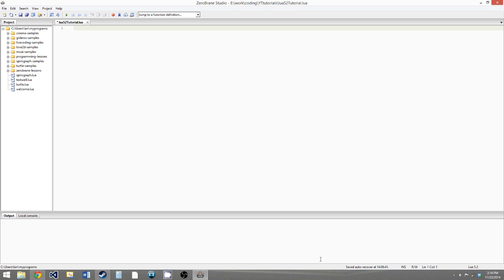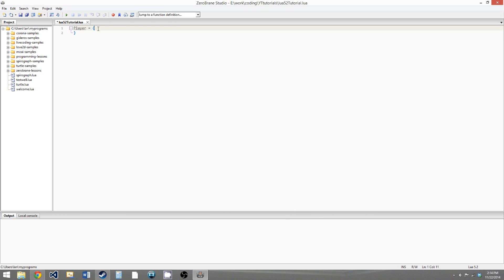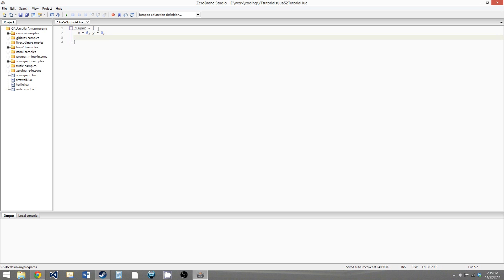What we're going to be making in this video is a player class. We'll say Player with a capital P because that's a convention in most object-oriented programming languages to name classes with capital letters. We use open and close curly brackets. Now all of the player's member variables — variables that exist inside the player — and member functions go in this table. We'll give it an X position set to zero by default, a Y position also zero by default, and a name set to empty string by default.